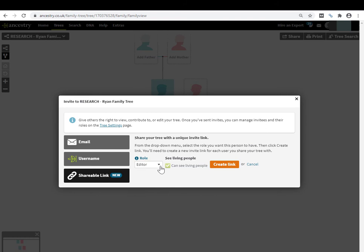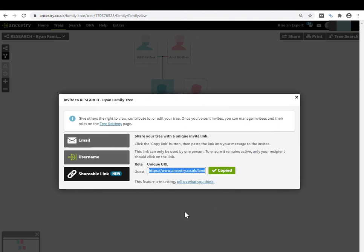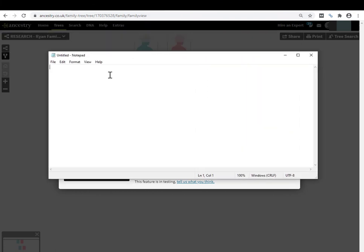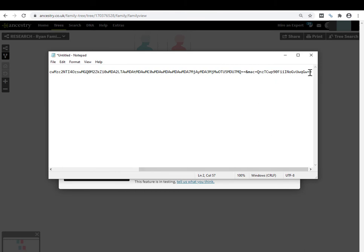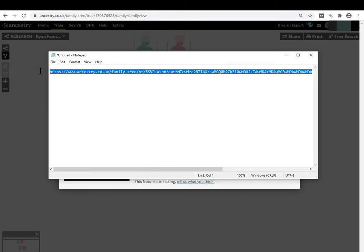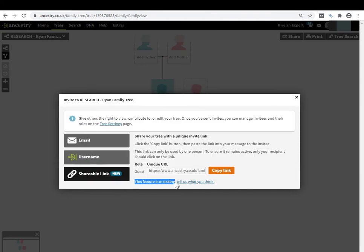Now if they're an editor, all editors can see living people - you can't turn it off, but you can choose for your guests and your contributors. Once you've chosen what you want in terms of settings and you hit create link here, Ancestry generates a unique link that brings the invitee to your tree, but it is unique for each user. I'm going to copy that link and show you what it is in notepad. What you can see here is this really long string is a unique key that's generated every time. What that means is that once it's used, it can't be used by another person. It's basically use once and it dies.